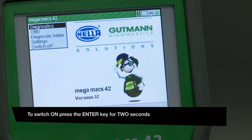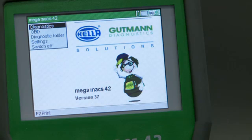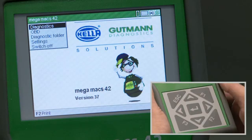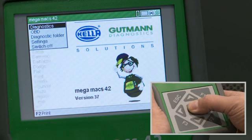This video explains how to operate the MegaMax 42 diagnostic parameter functions.